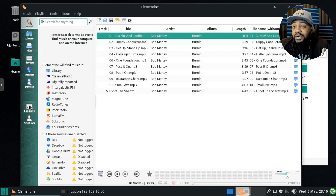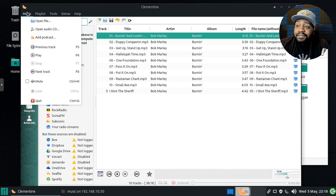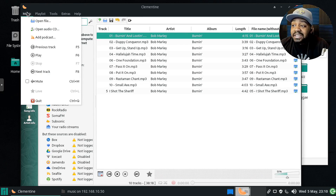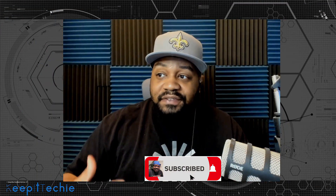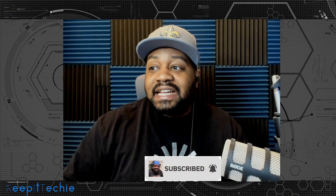Check this application out — I wanted to keep this video short as just an overview. If you have a big collection of music files this is a great application to try. I hope you guys enjoyed the video. Please like, share, and subscribe to the channel. If you have any questions, leave a comment below, and of course keep it techy.